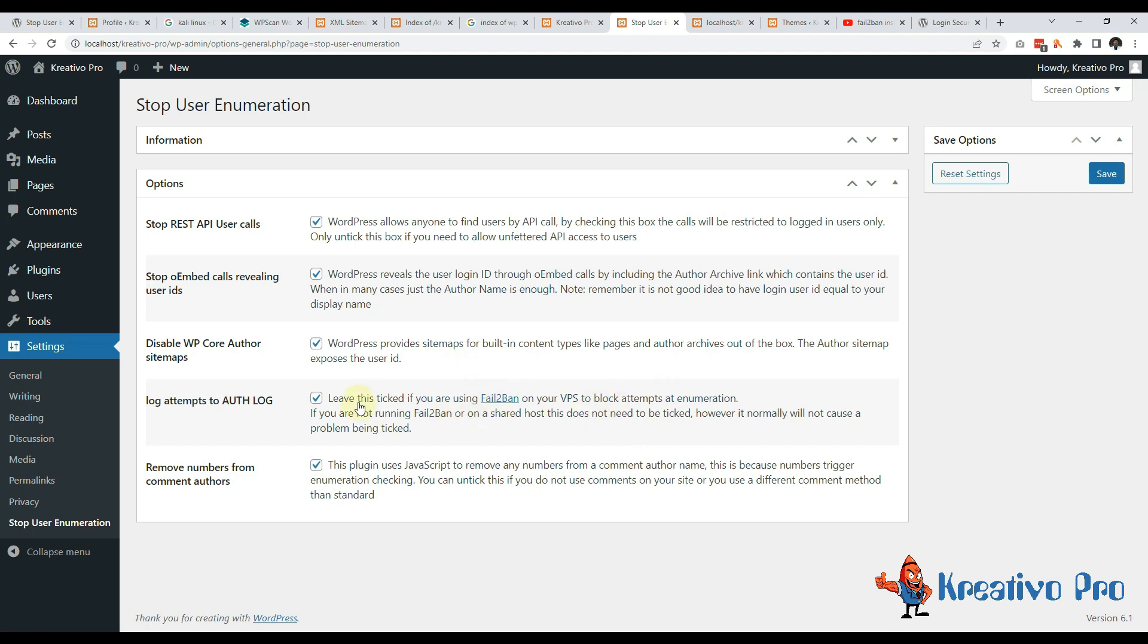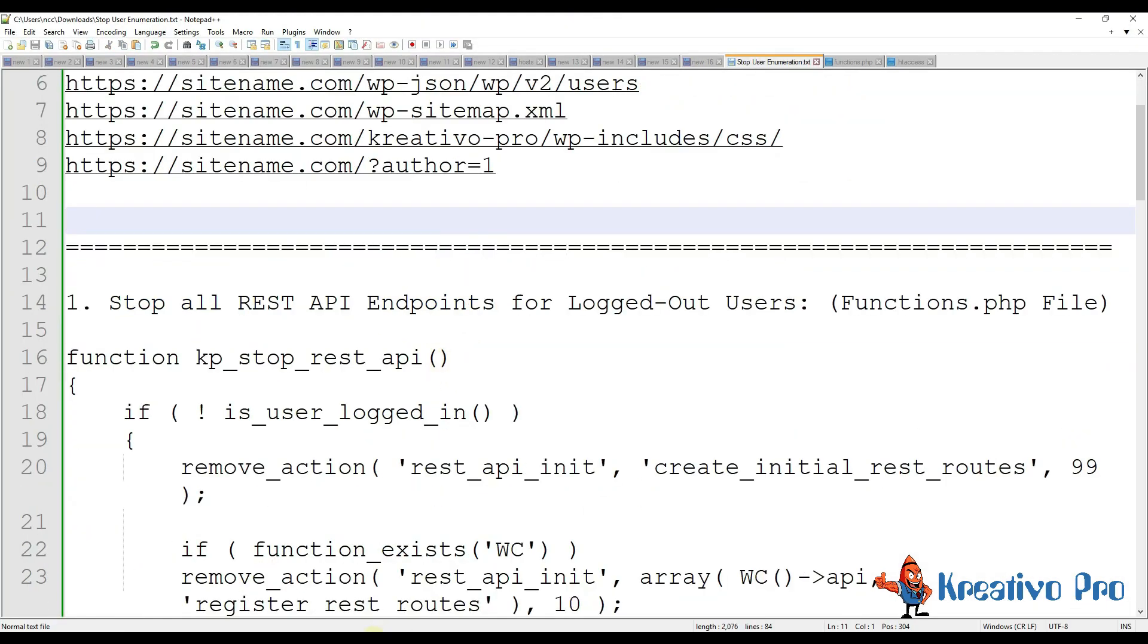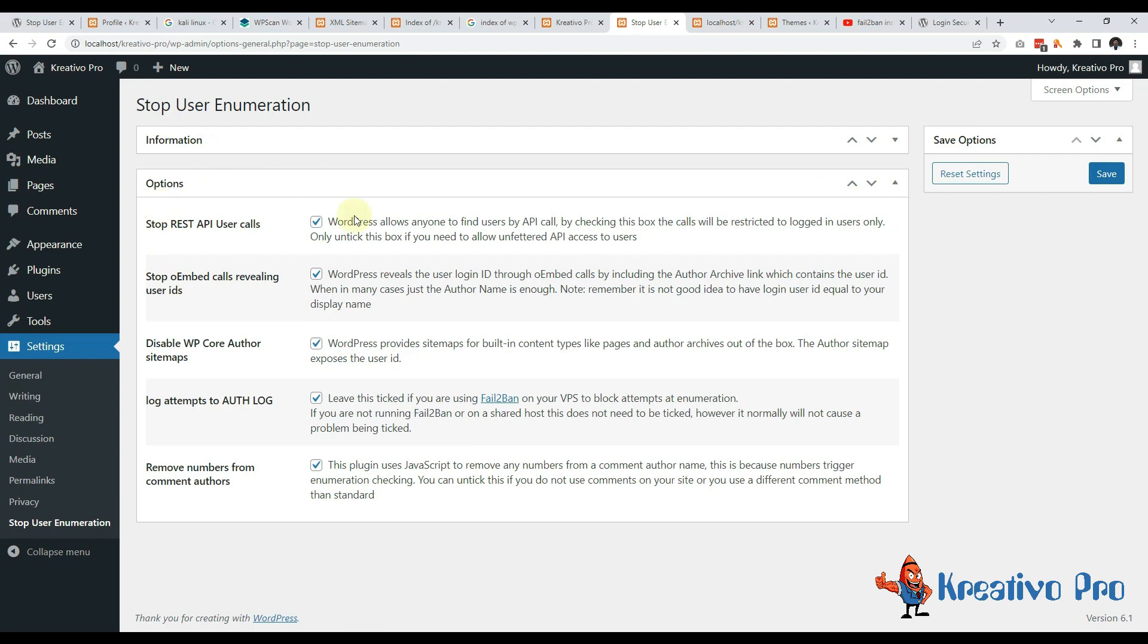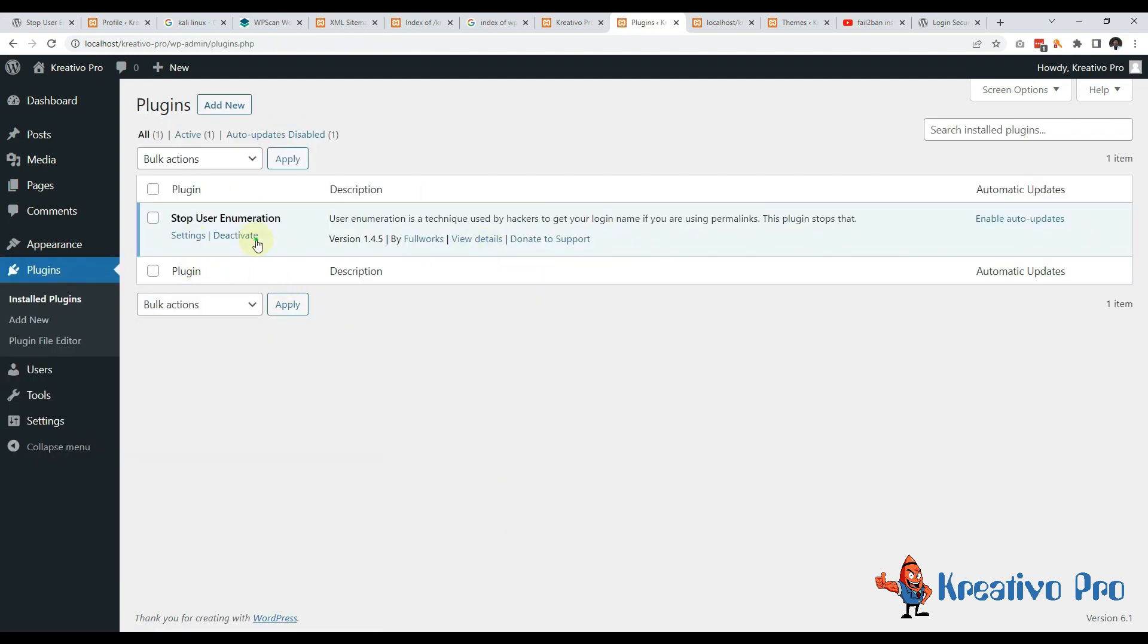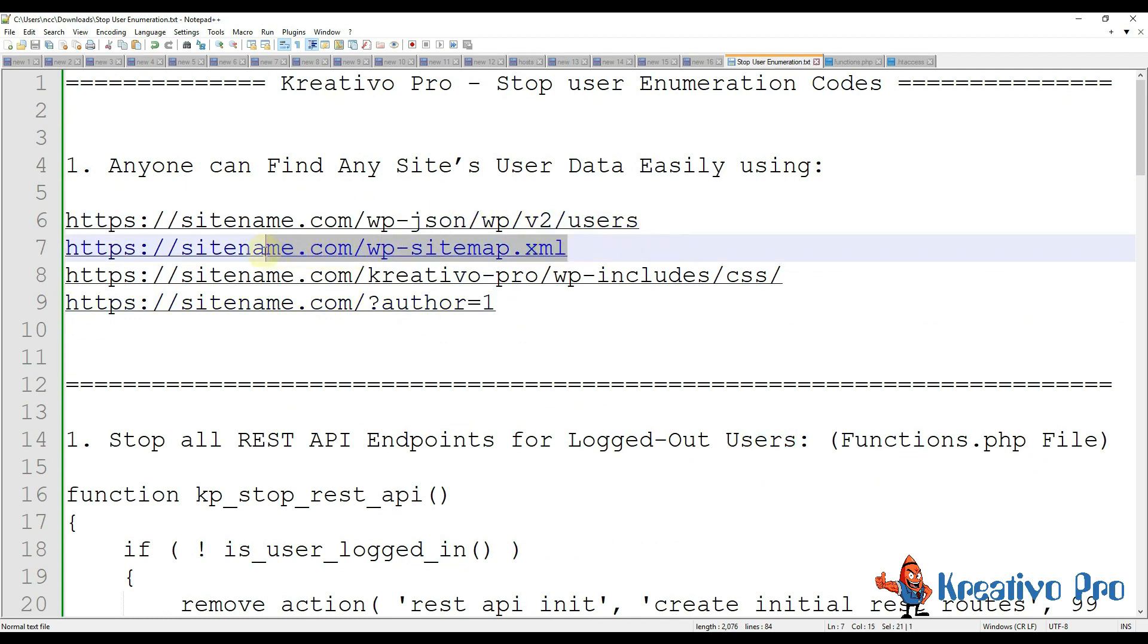And last one is remove numbers of comments from authors. This is not very useful. It's covering all the basics but it is not enough. That's why I compiled my own codes and you won't need this plugin. First of all I am going to deactivate this plugin.